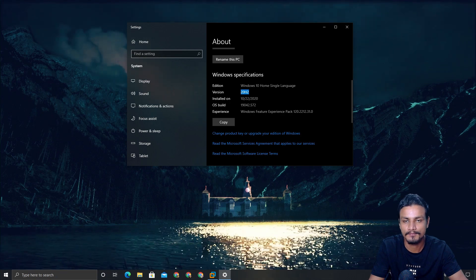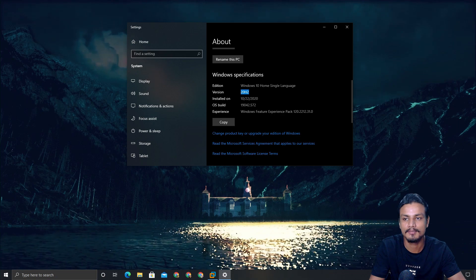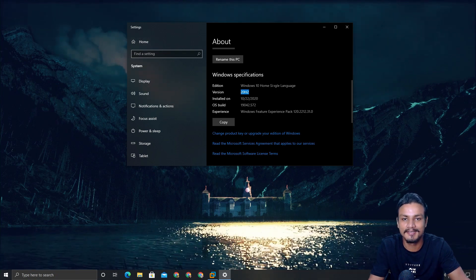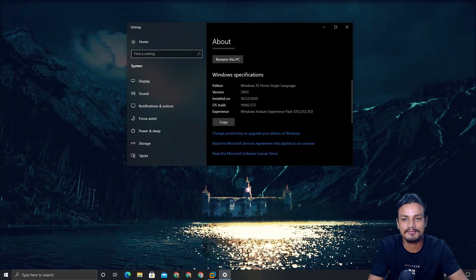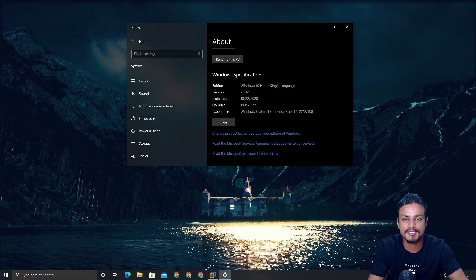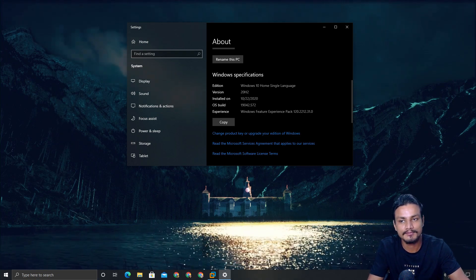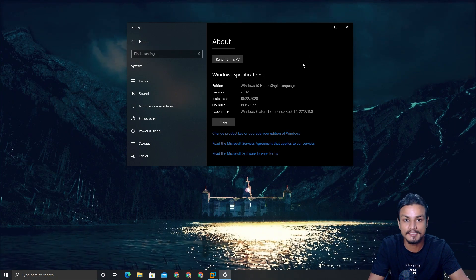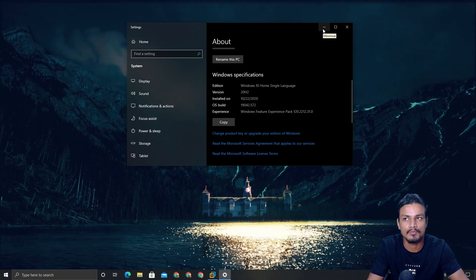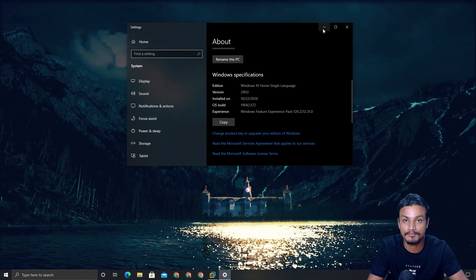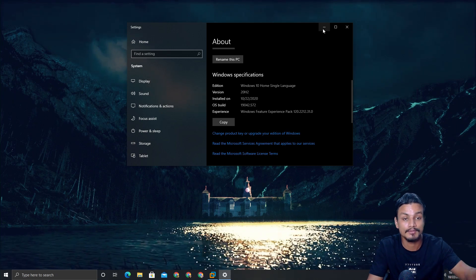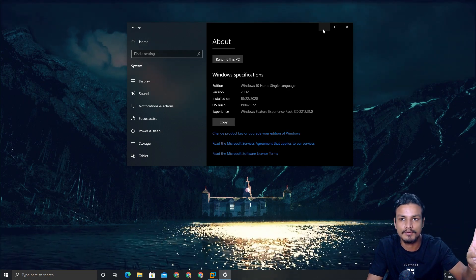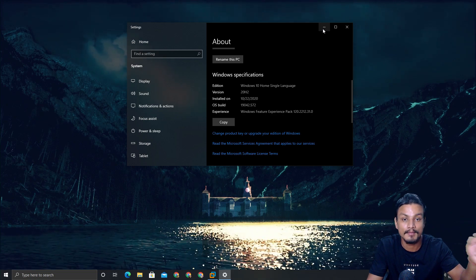For this video I'm going to show you how you can get this update, but I also want to talk a bit more about it. Microsoft is actually making changes in version names. You know how Microsoft used to give different names to one update? For example, before this we had the 20H1 update, which was version 2004, also known as the April update — so three names for one update.